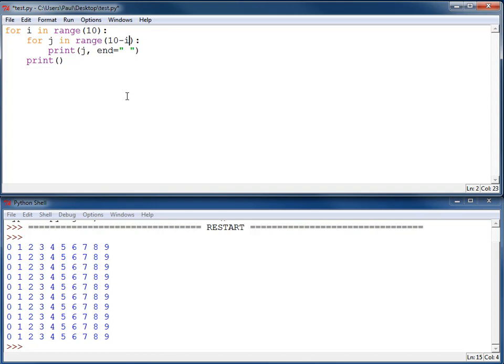First time through the loop, i is going to be 0. 10 minus 0 is 10. I'm going to print 10 numbers. Next time through the loop, i is going to be 1. 10 minus 1 is 9. I print 9 numbers.